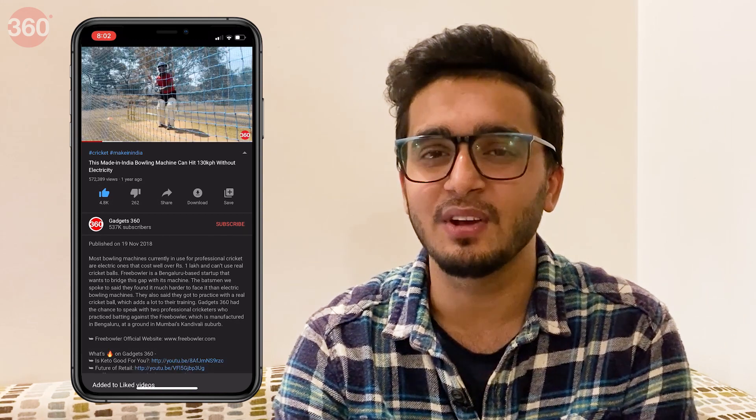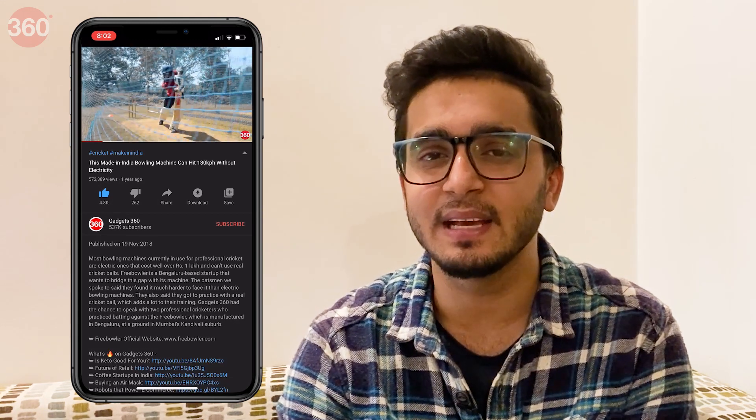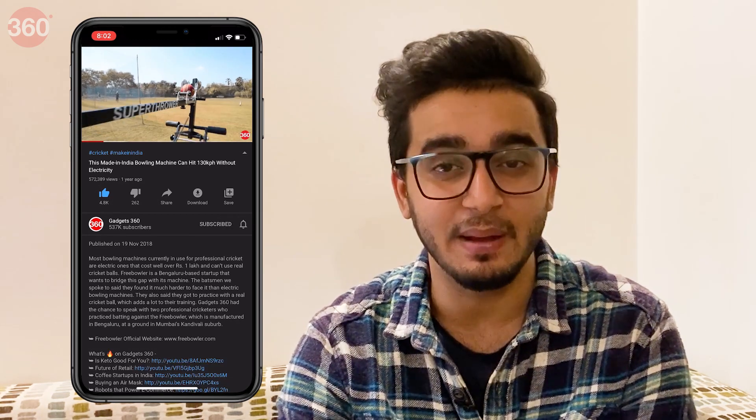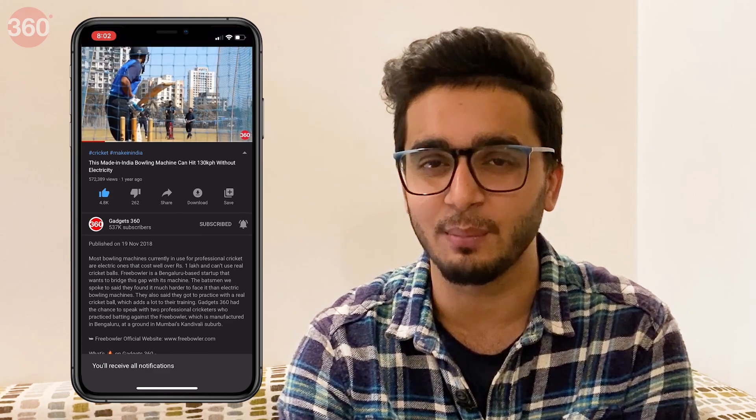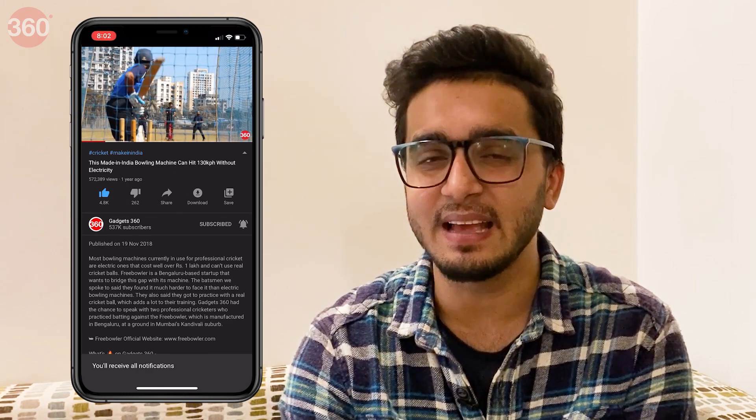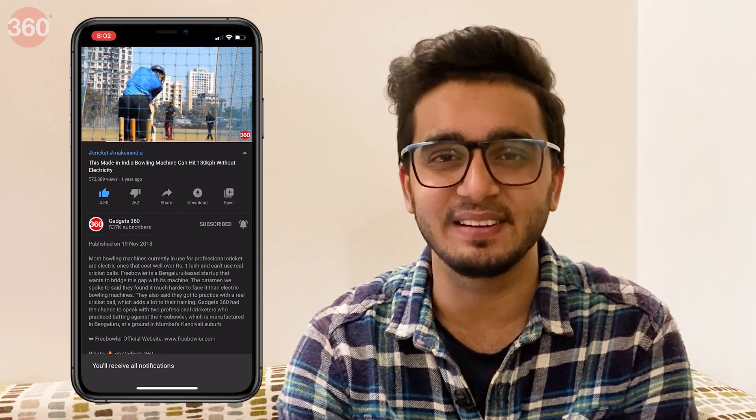Hello everyone, I'm Aman Rashid and welcome to Gadgets 360. In this video, I'm going to show you how to generate a QR code for a website using Google Chrome. Before we start, please go ahead and subscribe to our channel if you haven't yet, and do hit that bell icon so you're notified whenever a brand new video drops. With that said, let's get started.